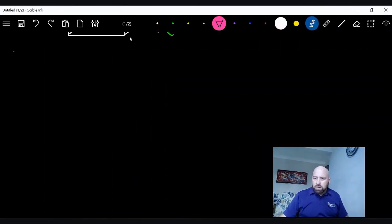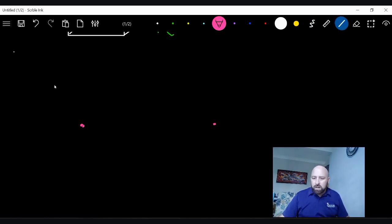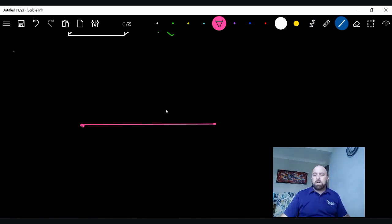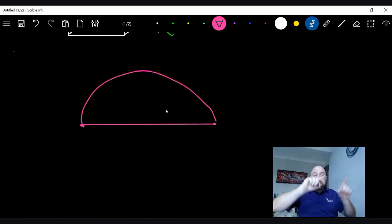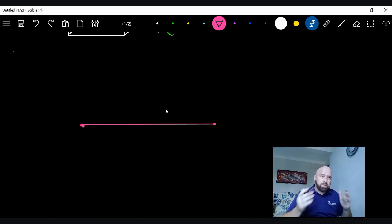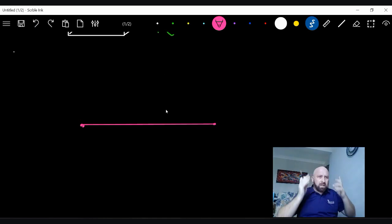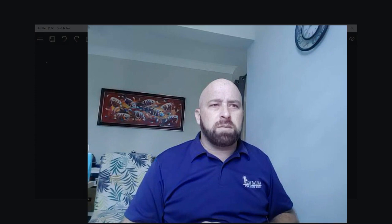One more thing: if I have two points, the shortest distance between those two points is what we call a straight line. You could also get there by going around a circle, but it will take longer. The shortest distance between any two points is always a straight line. That's our first principle in geometry — make sure you know it and are ready to use it in later lessons. See you later!